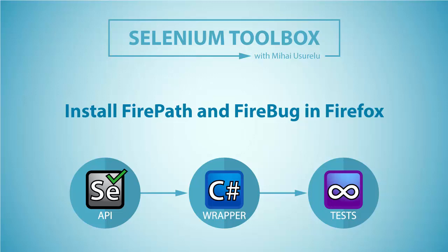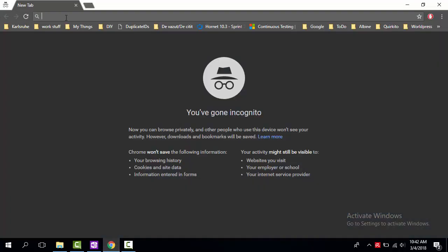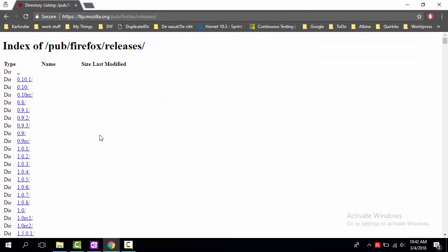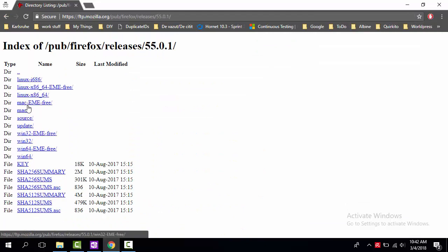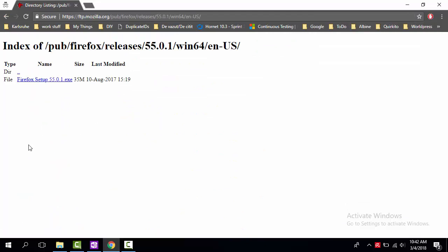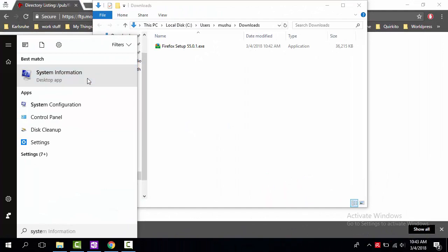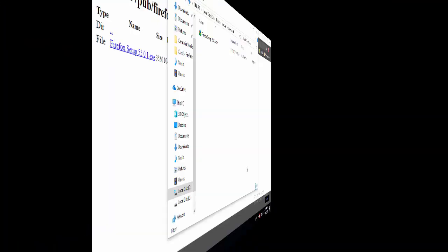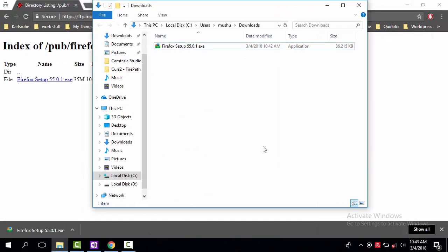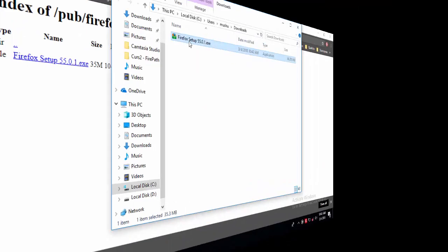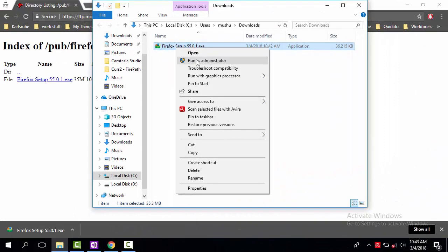Hi there, I am Mihai, a senior software engineer with more than 10 years experience in software testing. In this Selenium Toolbox video, we will discover how to install FirePath and FireBug in Firefox. As you probably know, FirePath and FireBug are the best addons to be used when needed to find information about web elements from a web page.